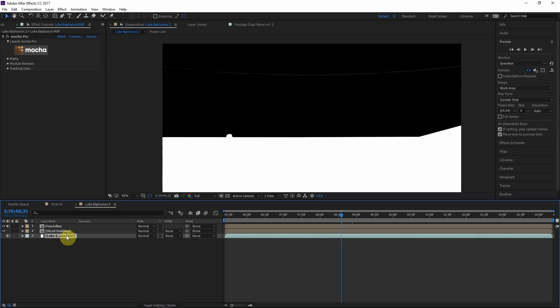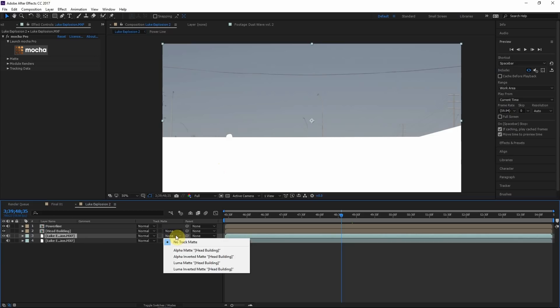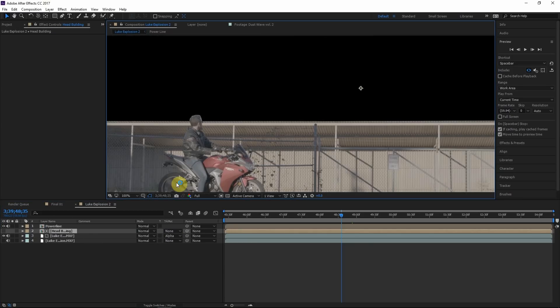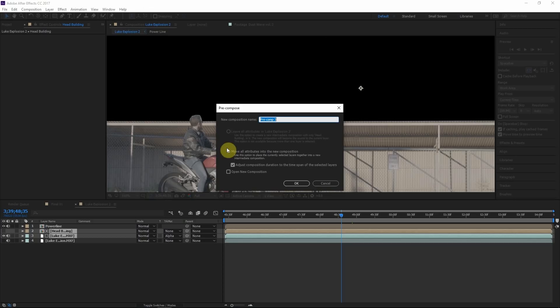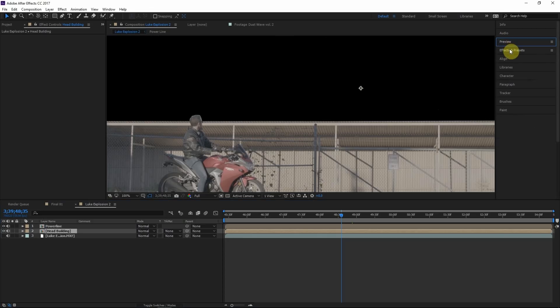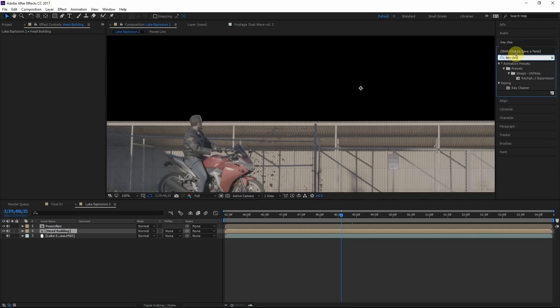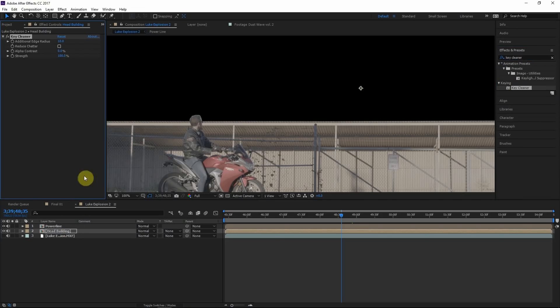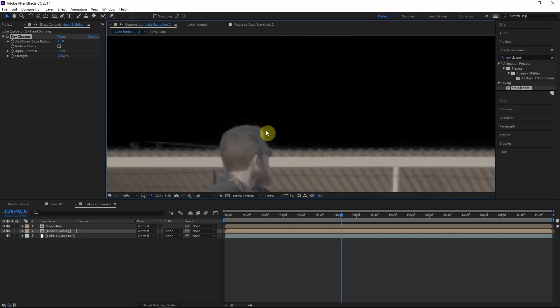So right click, pre-compose. And what I'll do is make a duplicate of the stock footage, turn this on, and in the track matte column we'll choose alpha matte. So then we'll pre-compose those two layers together, pre-compose, move all attributes. And then here's where the cool part comes in. We'll go to our effects and presets window and type in key cleaner. Let's apply this to the head building layer. And voila, check that out.